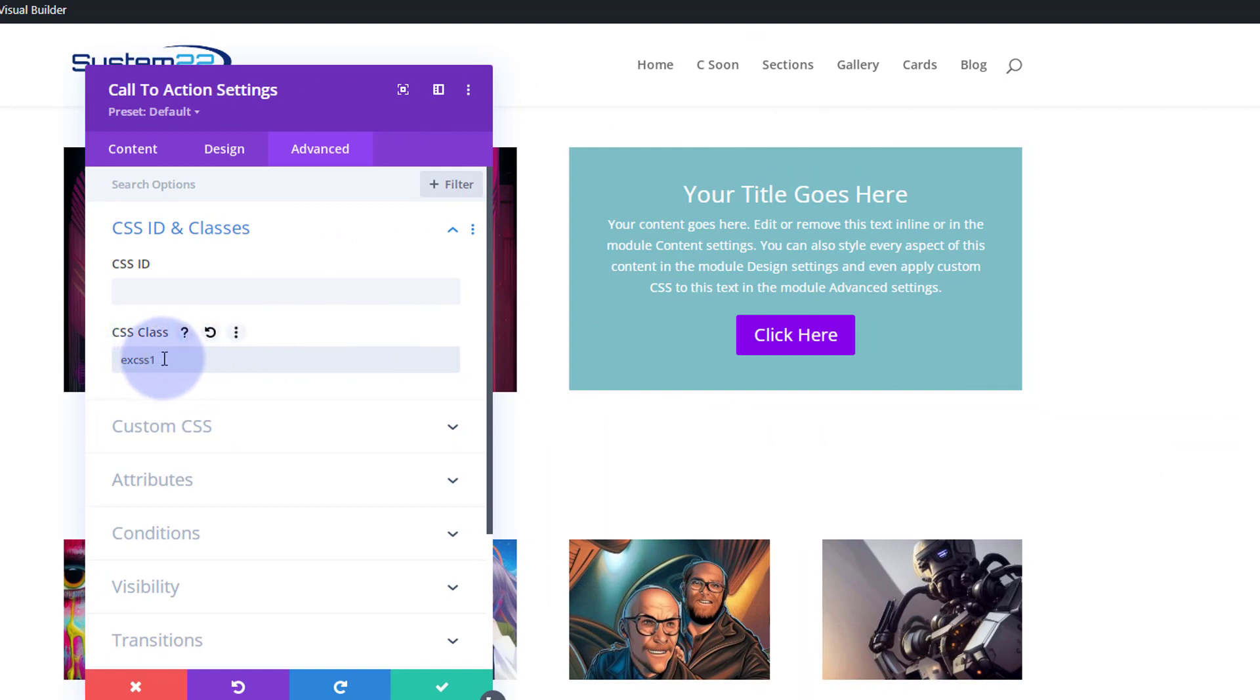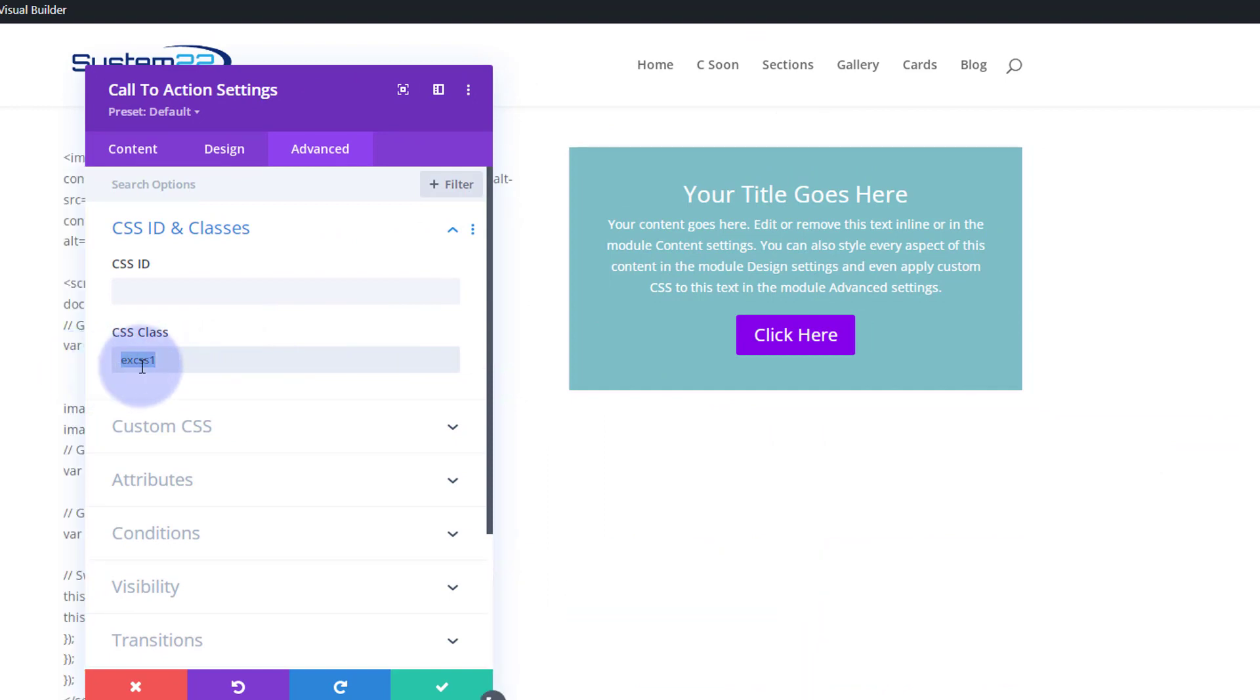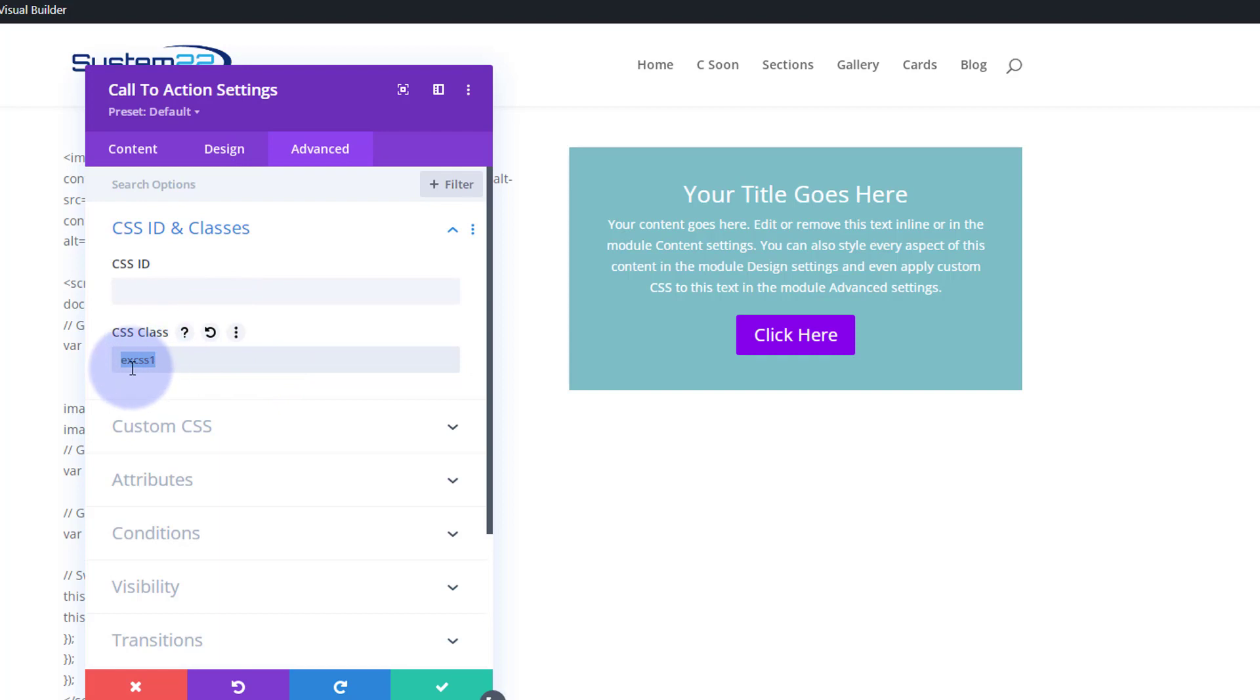And although you can write CSS and things like that in your additional CSS panel, you can also put it in a code module and put it on the page here. So we've got a class name going on there. We'll save that.